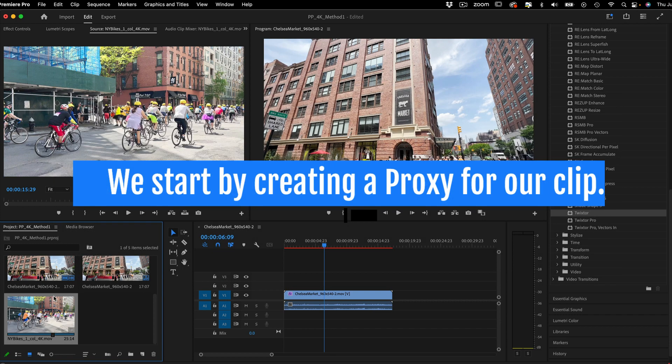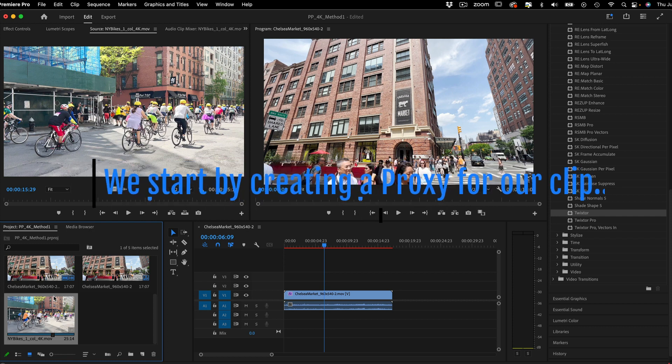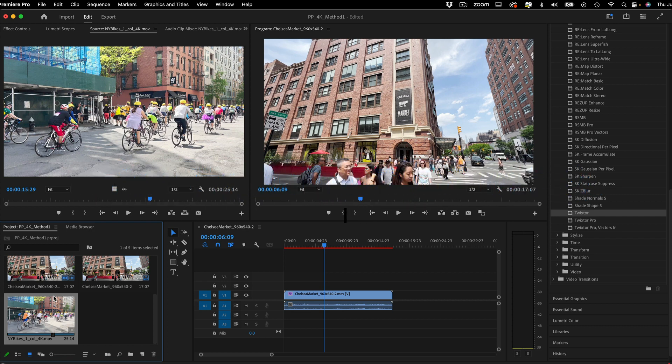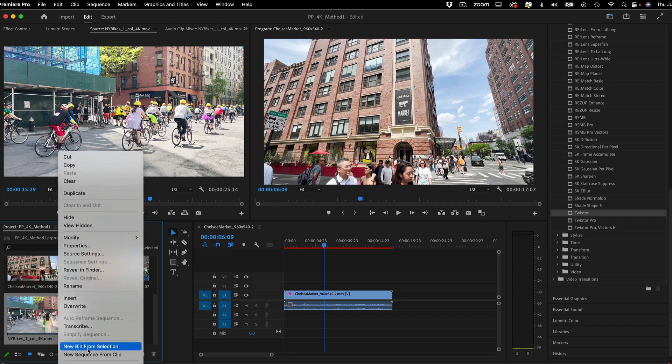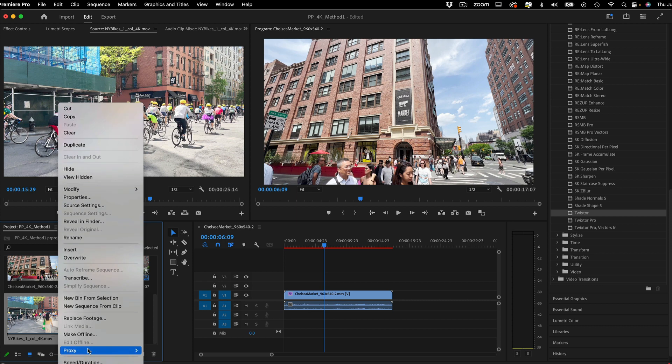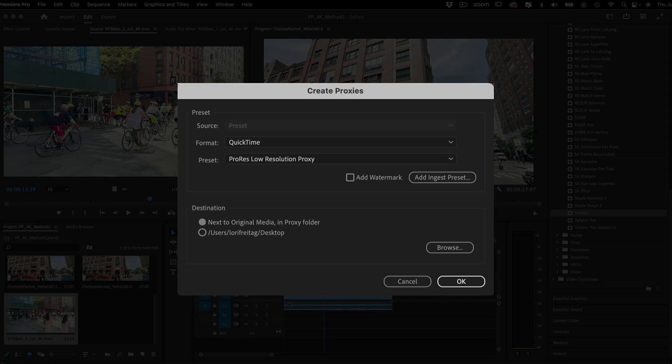We start by creating a proxy for our clip. First, I select all the footage I want to create proxies for by right-clicking and selecting Proxy, Create Proxies. In this new window, I select the codec, either H.264 or QuickTime. I am going to use QuickTime.